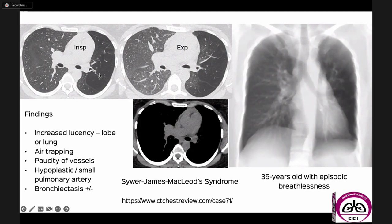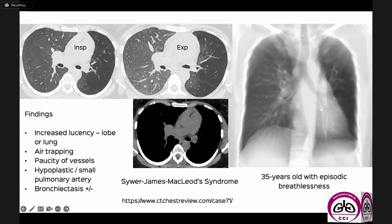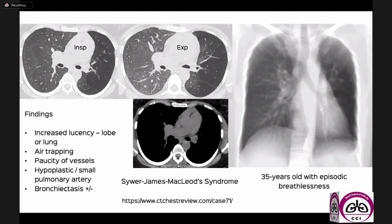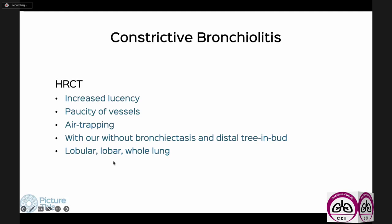When constrictive bronchiolitis involves an entire lobe or lung — as in this patient without much bronchiectasis but with long-standing disease — you can see reduced volume of the entire left lung and a very small left pulmonary artery. This is called Swyer-James-MacLeod syndrome — a very severe form of constrictive bronchiolitis, combining the names of the physicians who described it.